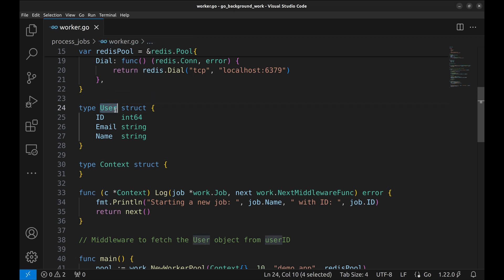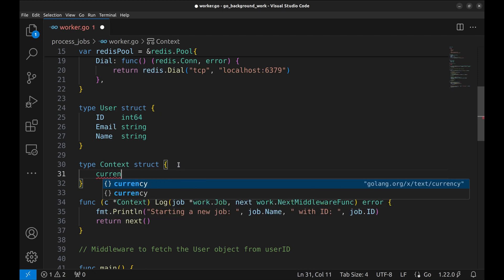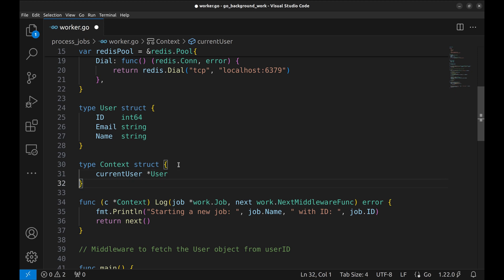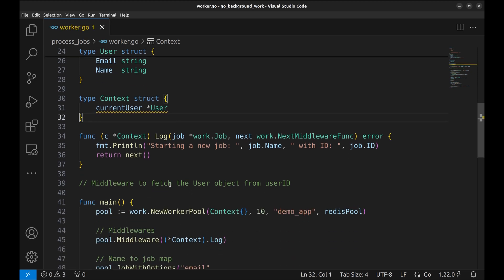It has three fields: ID, email, and name. Let's add the current user in the context structure. To save time, I will paste the middleware.